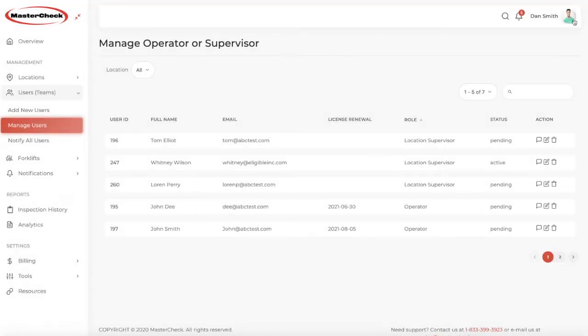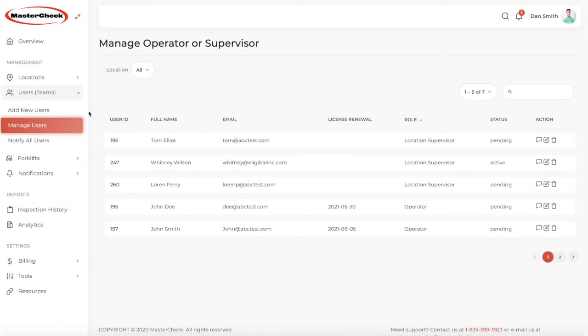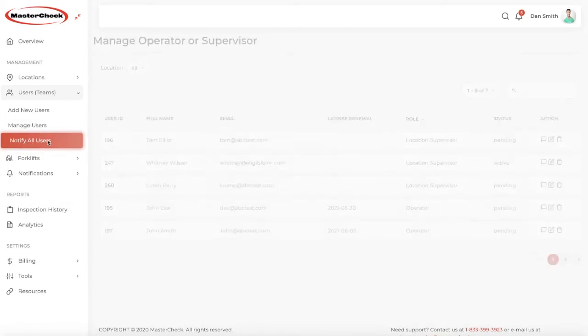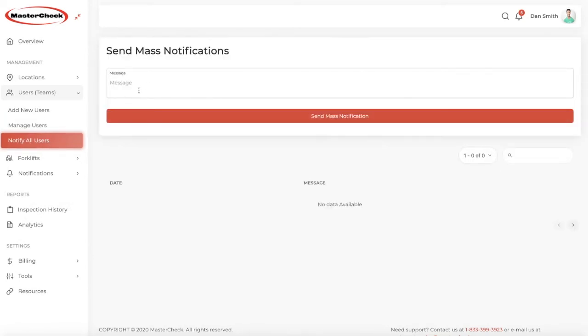If you want to do a mass notification to all of your location supervisors and operators, you can do that here. For example, maybe you have a staff meeting you would like to remind users of. You can do a mass notification.